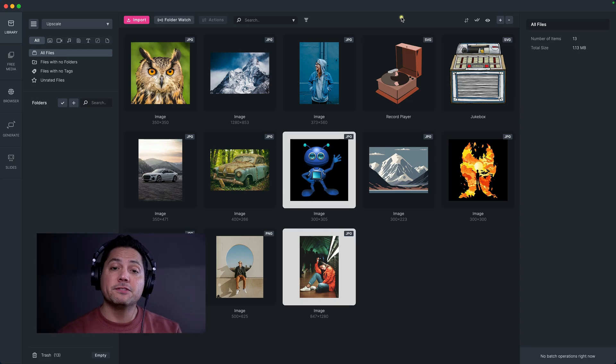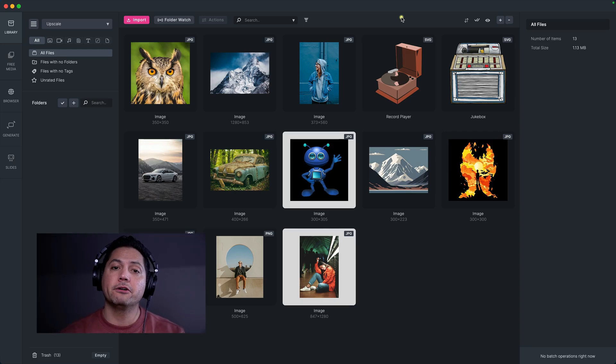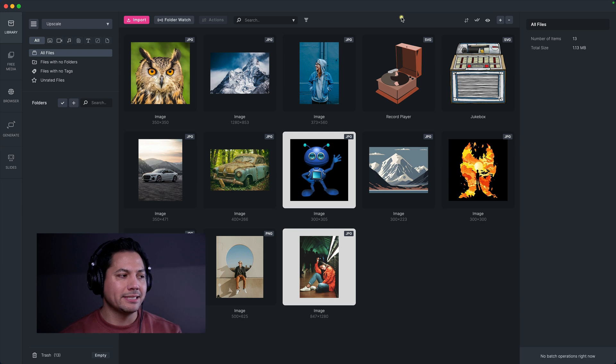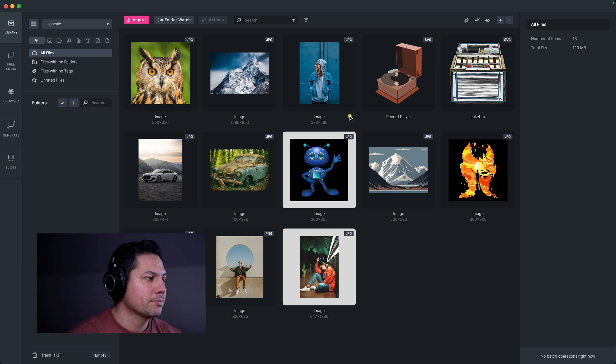Hey guys, Will here. And in this video, I'm going to show you how to use the powerful new upscale feature inside of MediaPlace. Let's go ahead and dive in and see how this works.